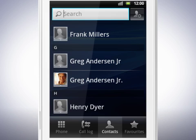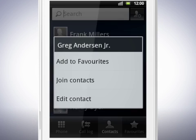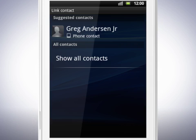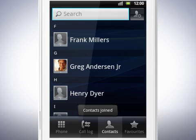Remember to show all contacts in the filtering menu before you start joining contacts. Touch and hold on the contacts you wish to join, then tap Join Contacts. From the list that appears, tap the contact whose information you want to join with the first contact. Tap OK to continue. The two contacts are now joined.